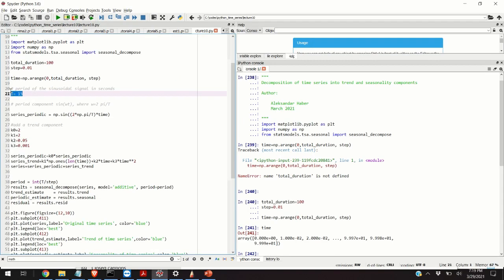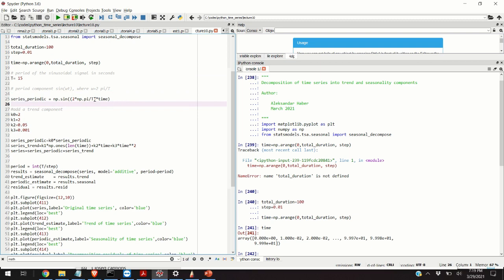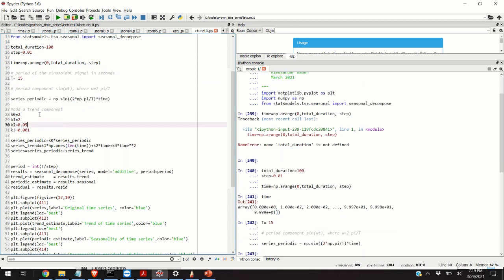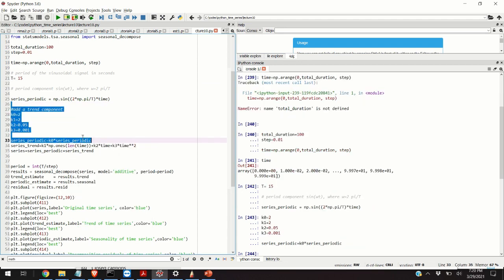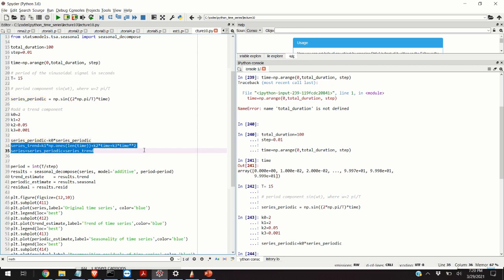Accordingly, we first define the period, choosing a period of 15 seconds. Then we define a seasonal component or periodic component that's equal to a sinusoidal function. This is omega and this is the time vector. Next we define the constants: k0 is equal to 2, k1 is 2, k2 is 0.05, etc. Notice here that we update the series_periodic by multiplying the previous value with k0. Here is our trend component, the second order polynomial.